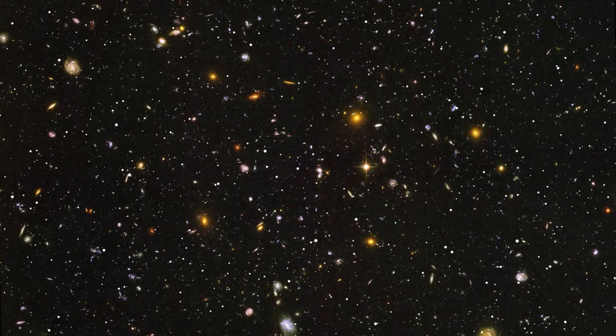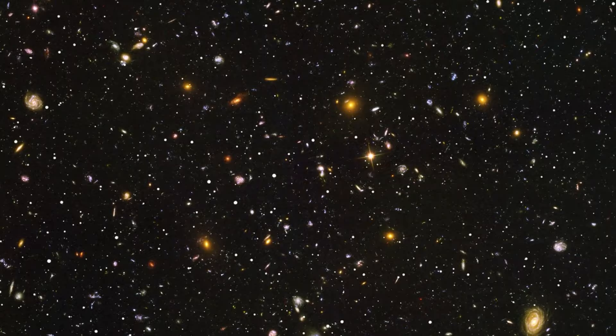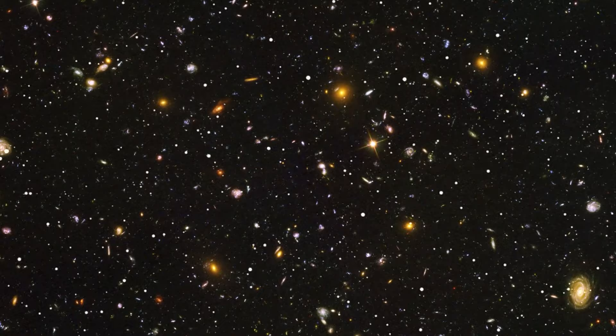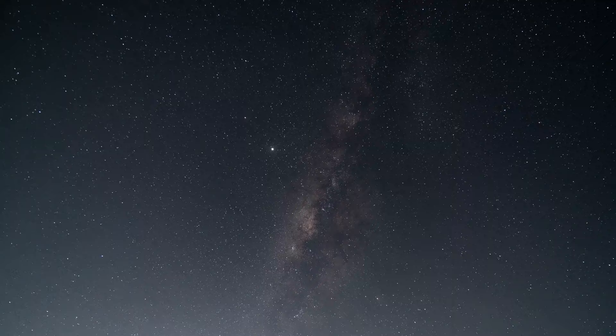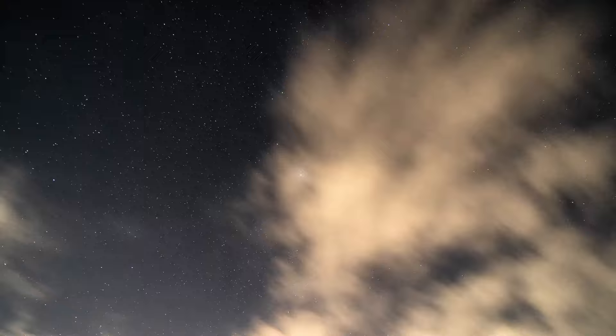This awareness invites a profound connection to the universe, urging us to recognize the intricate bonds that tie us to the cosmos. It's a reminder that our existence is not a mere coincidence, but a manifestation of cosmic conditions aligning with remarkable precision. Amidst the vastness of the cosmos, we find a sense of purpose and meaning, echoing through the eons.